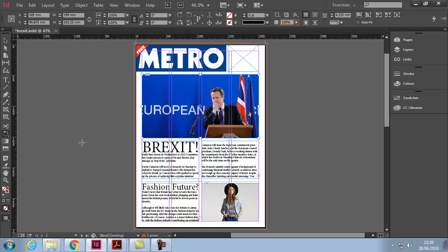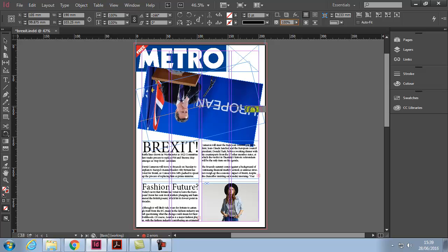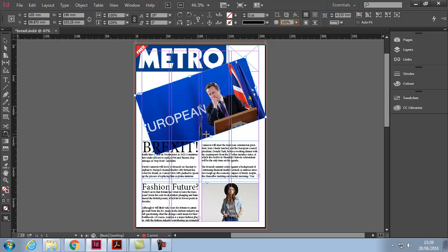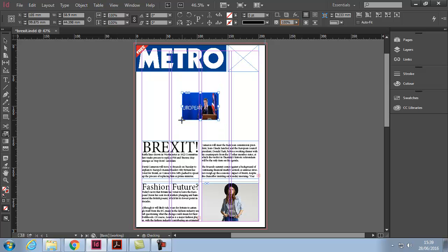The rotate tool does as it says — it rotates. Notice where it rotates from: the center point, shown by a little guideline. Undo to go back to normal. The scale tool also works from the center point or anchor point, scaling from there. Undo that as well.